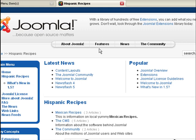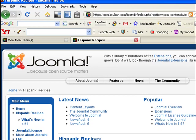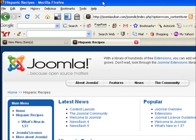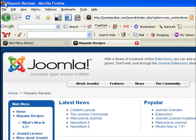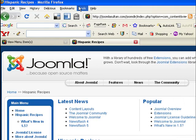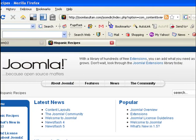So we have Hispanic recipes, and under it we have different, the other subcategories, the categories that we have under that section. We have Mexican recipes and then we have the CMS and the community. Now if you look at the title bar, we have it here, it's Hispanic recipes also. And then, you know, so it's pretty and you have it in there.